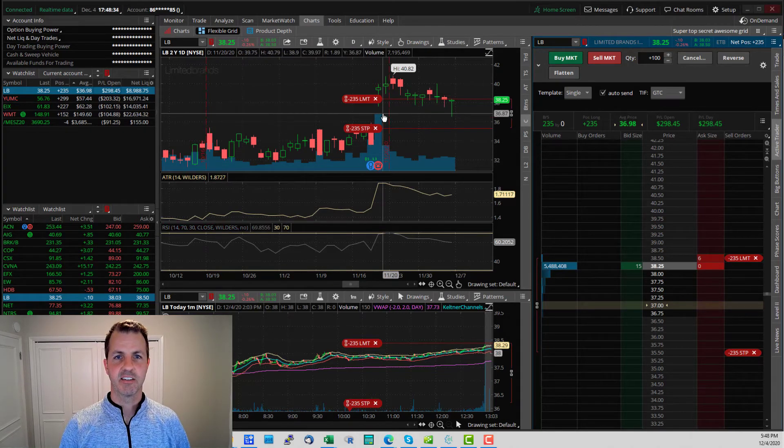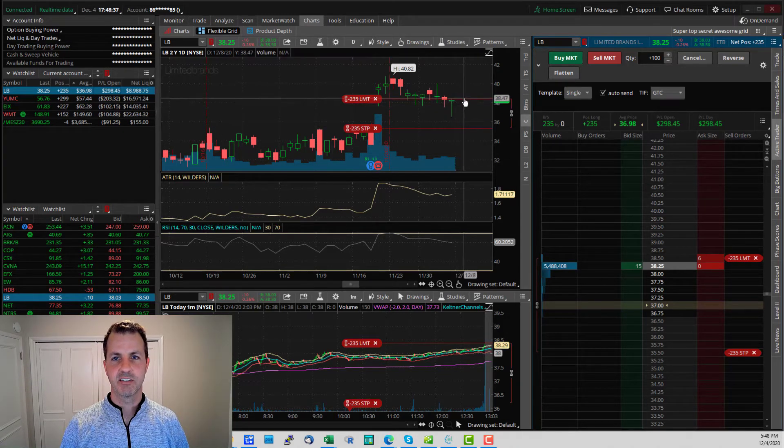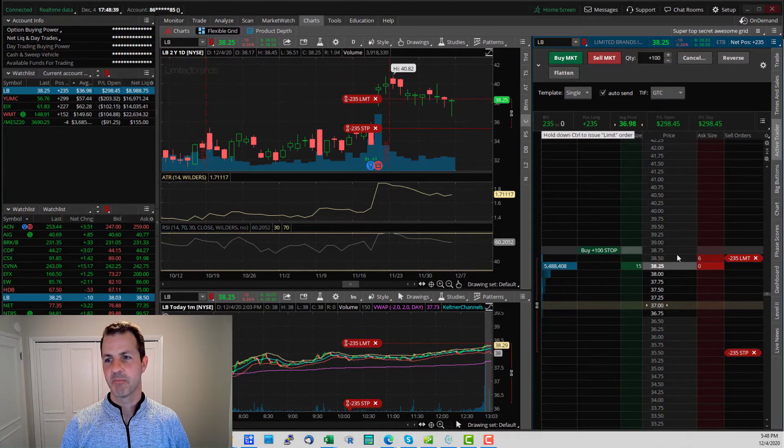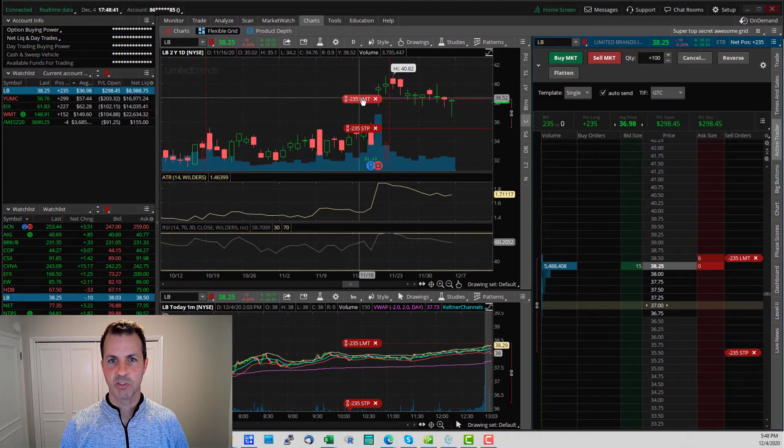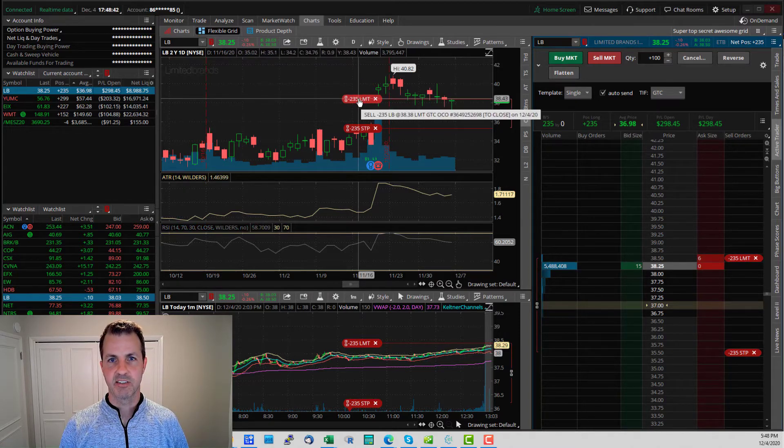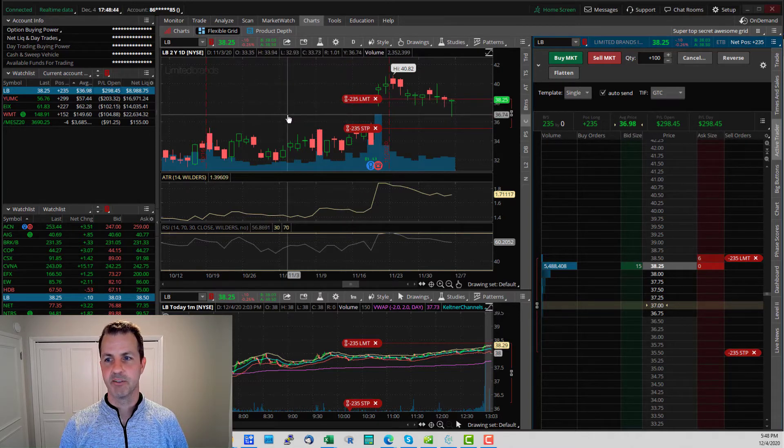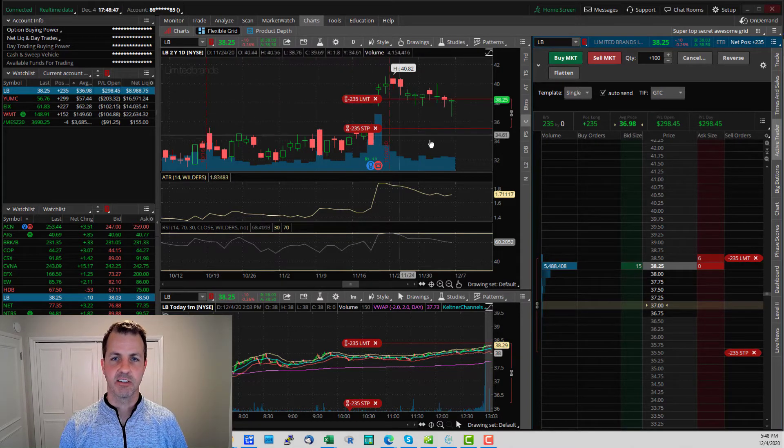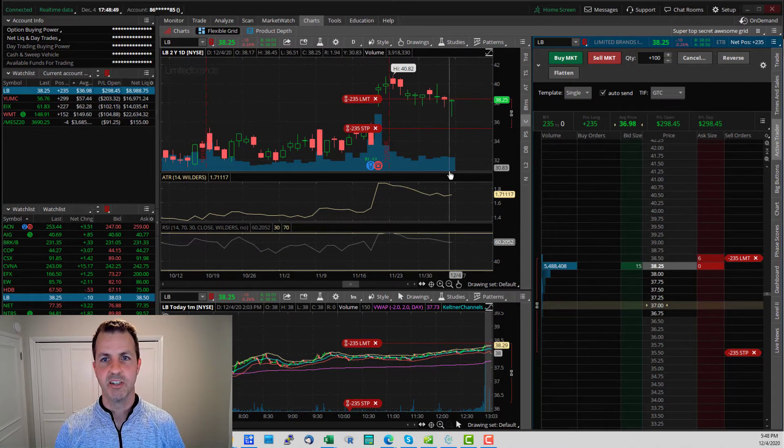This right here is a price chart that shows where the price is. And it shows you how close the price is to hitting the exit. So you can see this exit right here corresponds with this line right here.